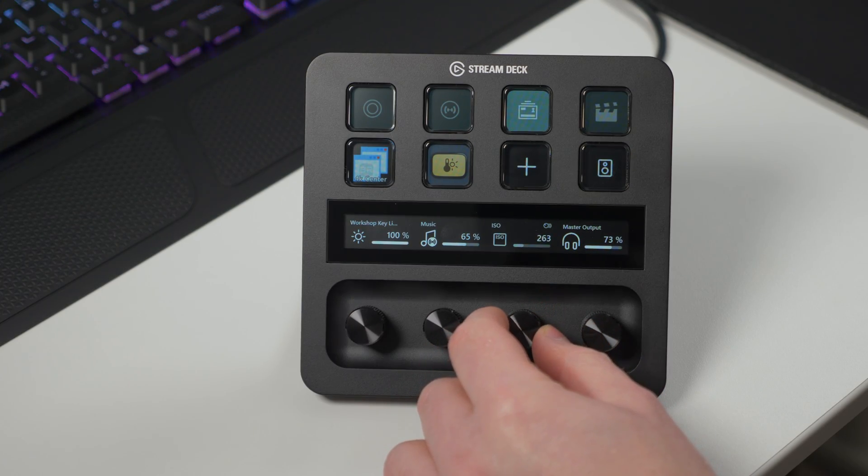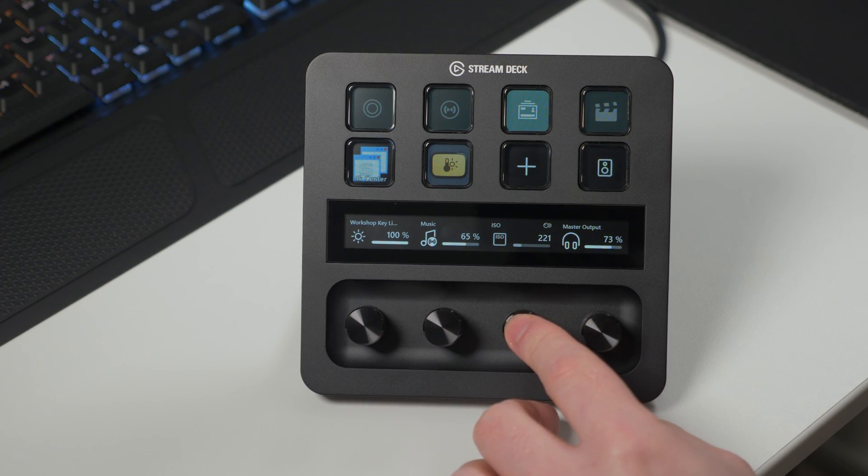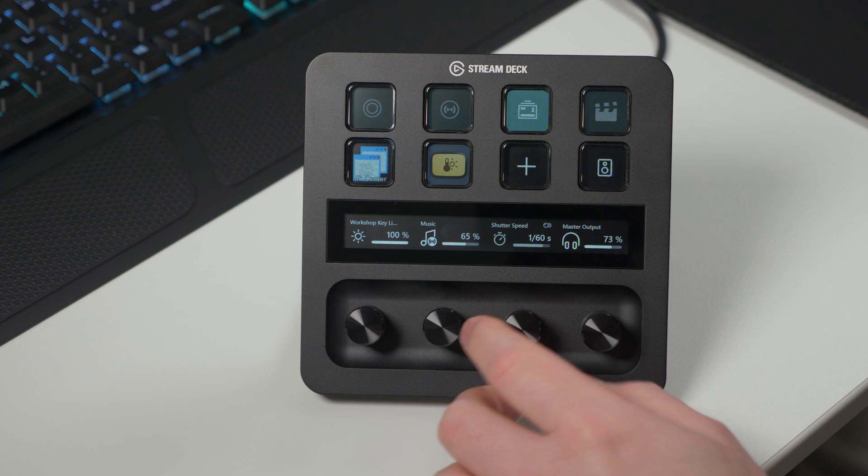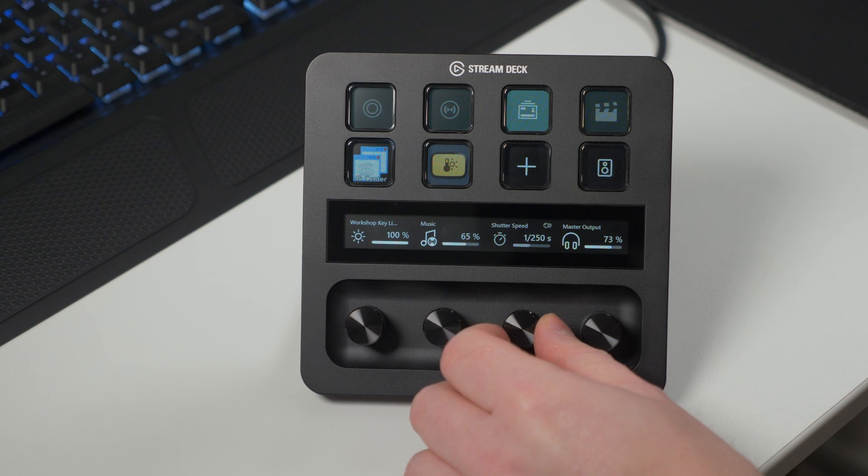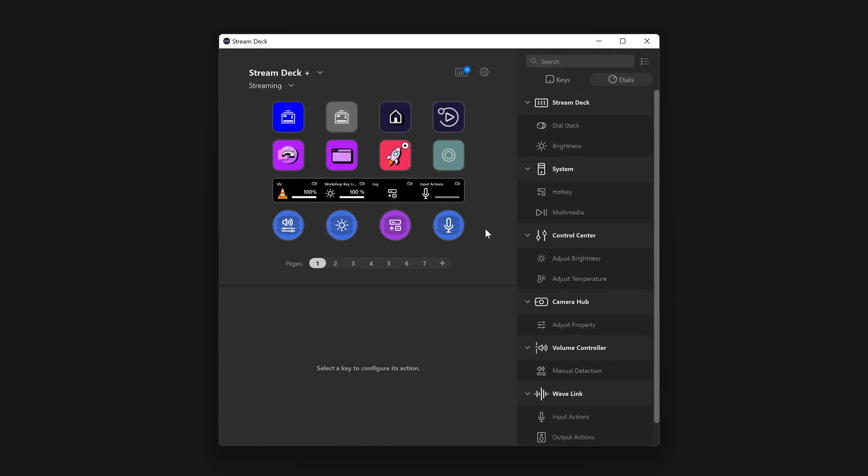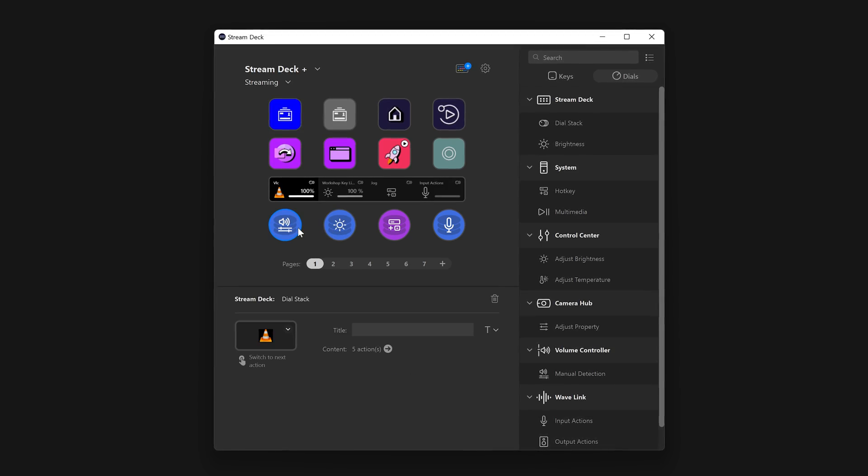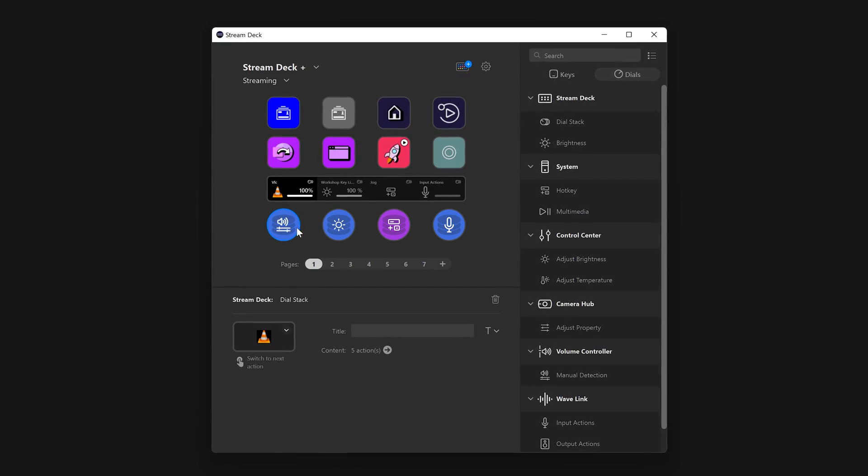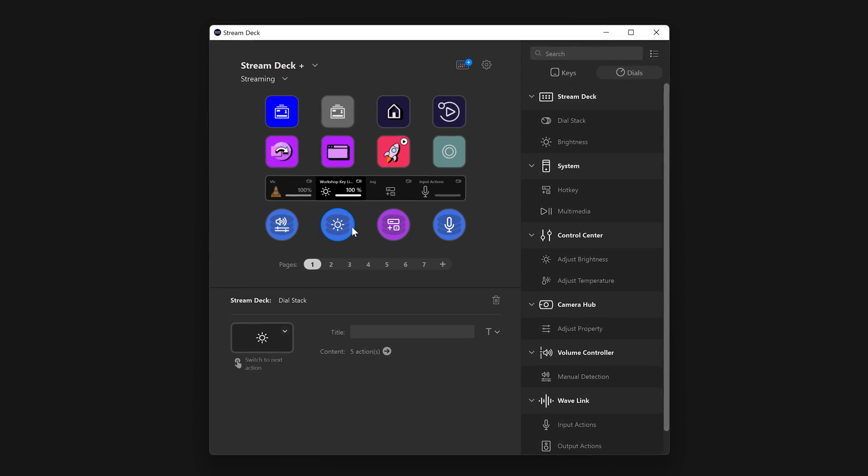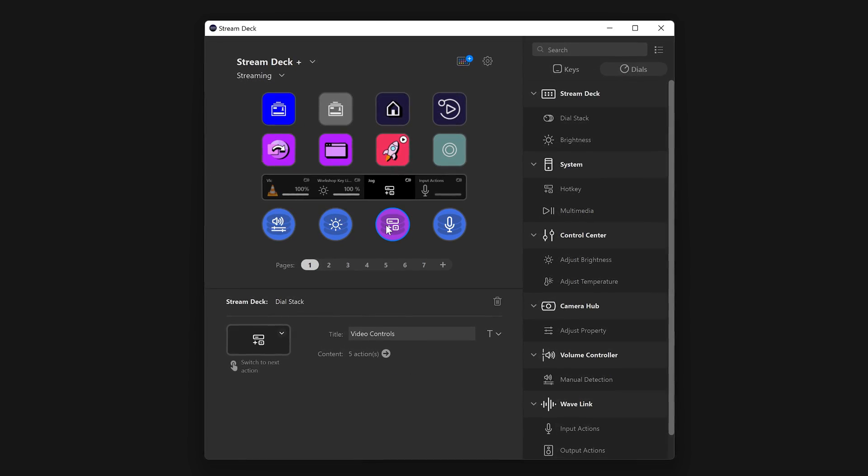All of it with a single dial using dial stacking. Press in on the dial each time to cycle through the actions in the dial stack. And this is just one dial and one page in Profile. Each dial can have its own dial stack. And with multiple smart profiles, you can have a vast amount of customization.